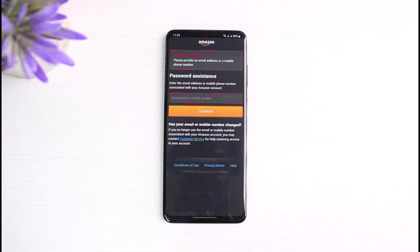You have to make sure you have access to the phone number or the email address which you used to sign up for the Amazon Prime Video subscription.